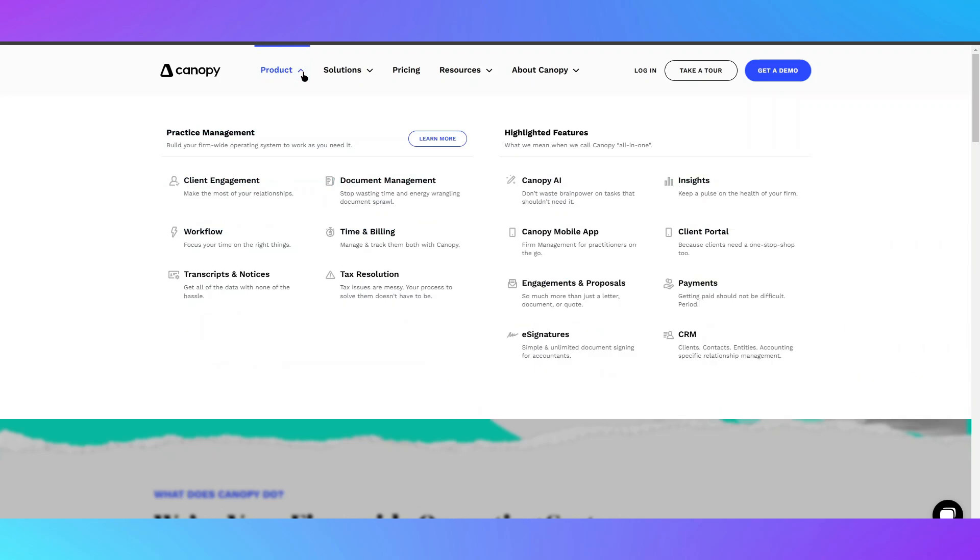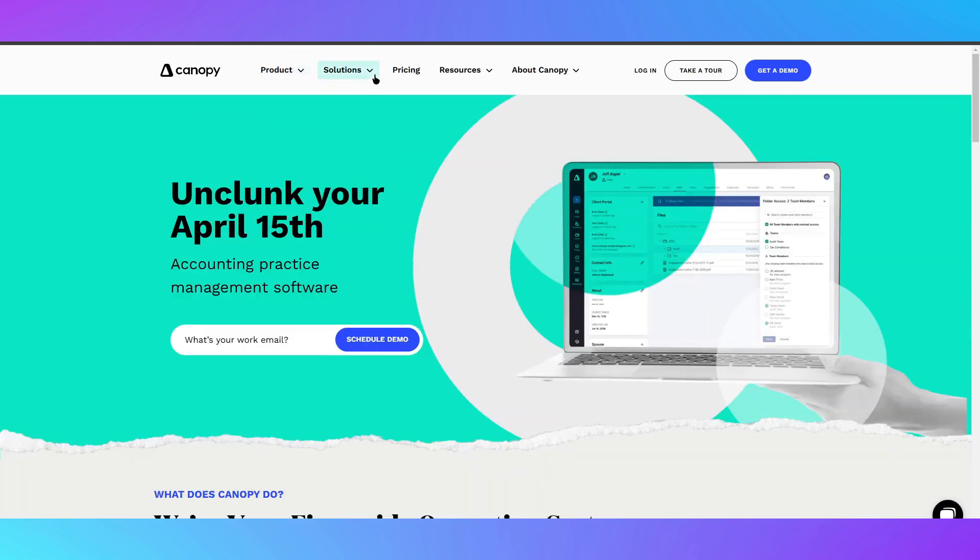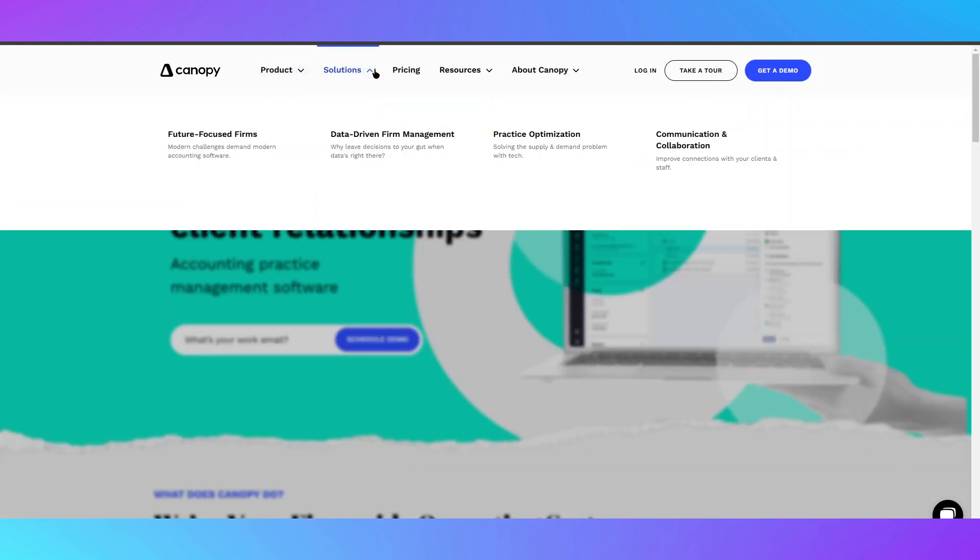Canopy is a cloud-based tax and accounting software designed for CPAs, tax professionals, and accounting firms looking for an all-in-one practice management solution.